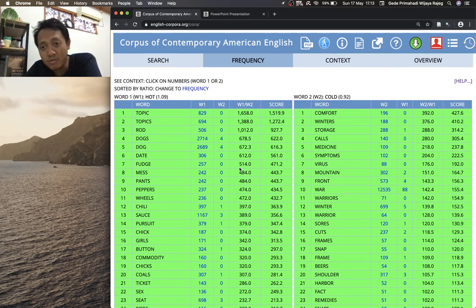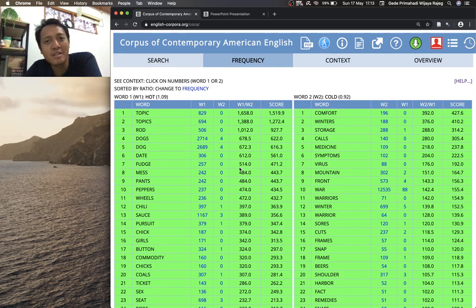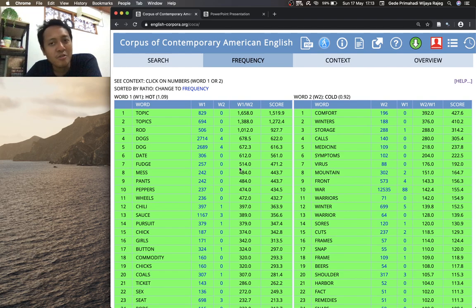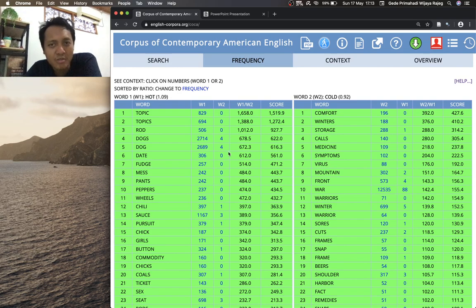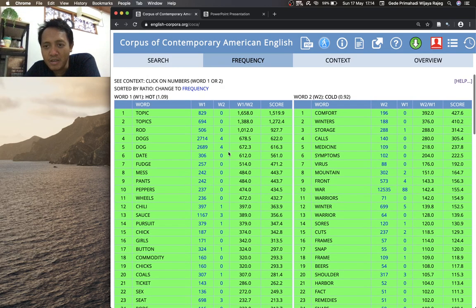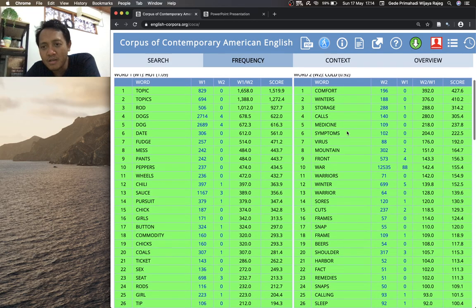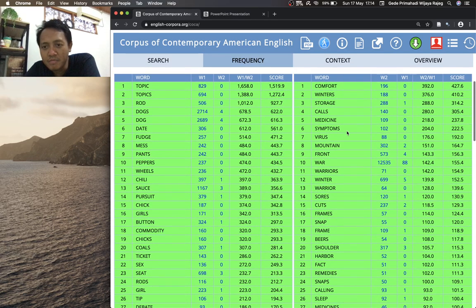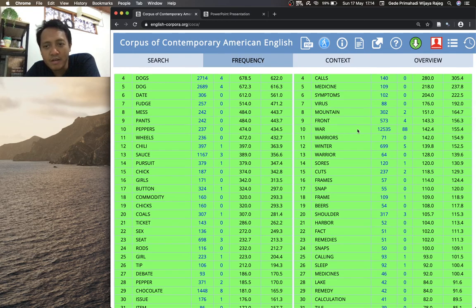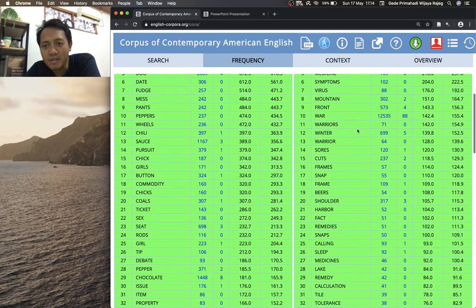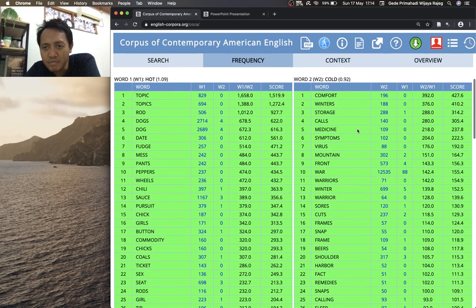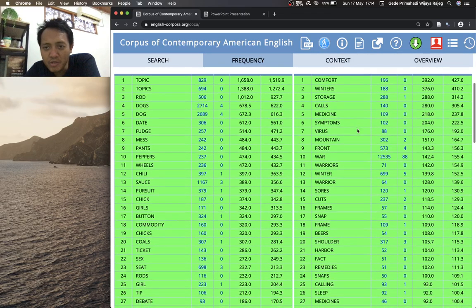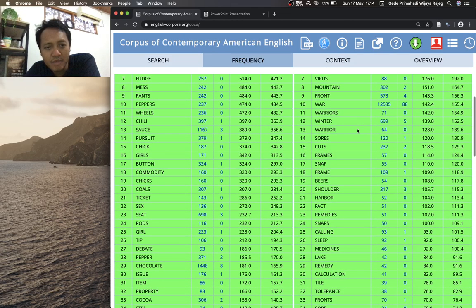Yeah, so for hot and cold, you could also see that they form kind of fixed phrases like hot topics, yeah thick phrases, and you don't really have the antonym. Okay, you don't say cold topic even though you could, but people at least based on this corpus they didn't say so. Okay, and also cold comfort, cold winters, this is expected, cold symptoms, yeah, cold war, it's a term, it's a name of a war. Yeah, so winter can be plural winters.